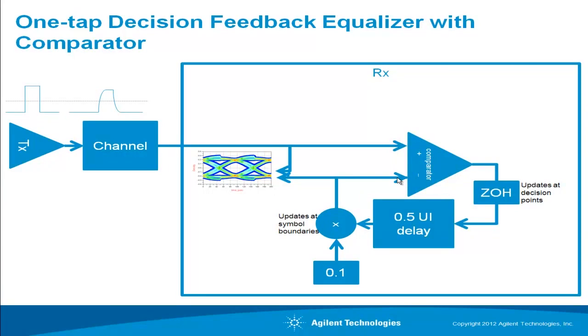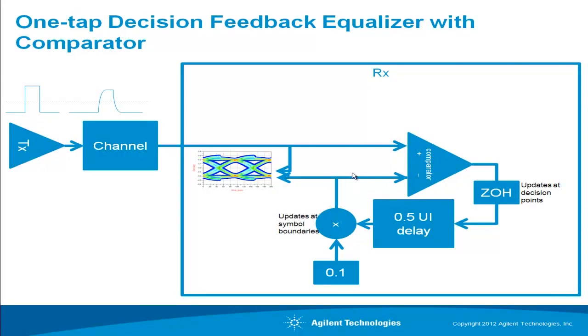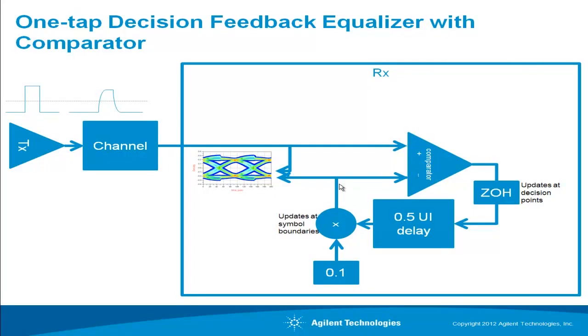The idea is the same as the first block diagram. What we're trying to do is improve the eye opening at the comparator so we can improve the decision every time and use that improved decision to calculate the smearing and subtract it off at the next symbol interval. So what we display in ADS is the difference voltage between the comparator inputs because that tells us the quality of the eye that the circuit is giving us.